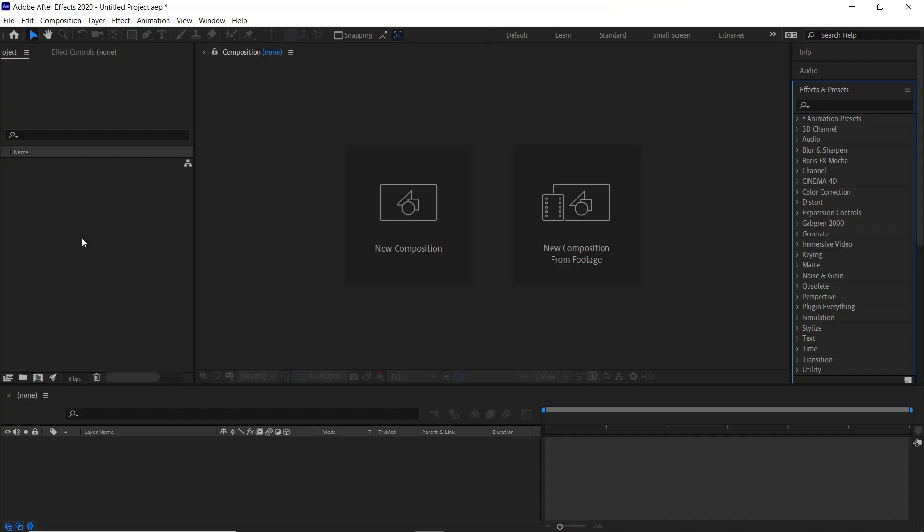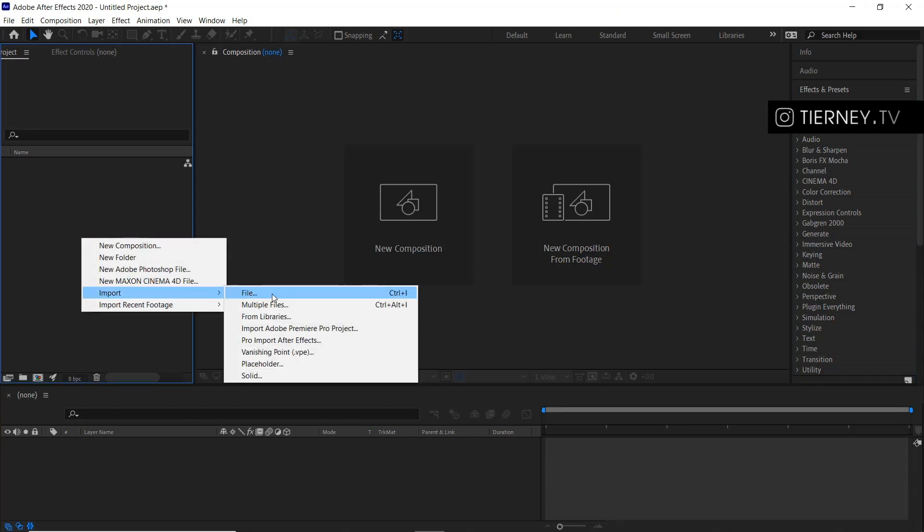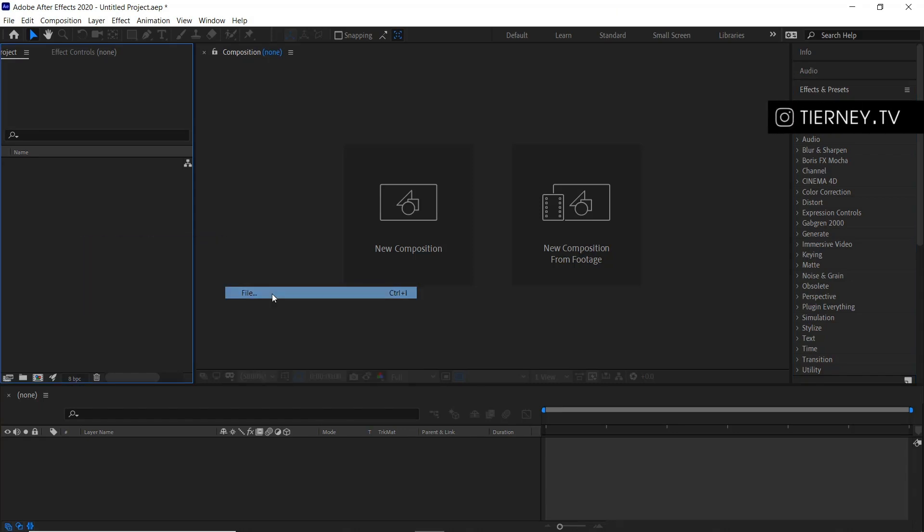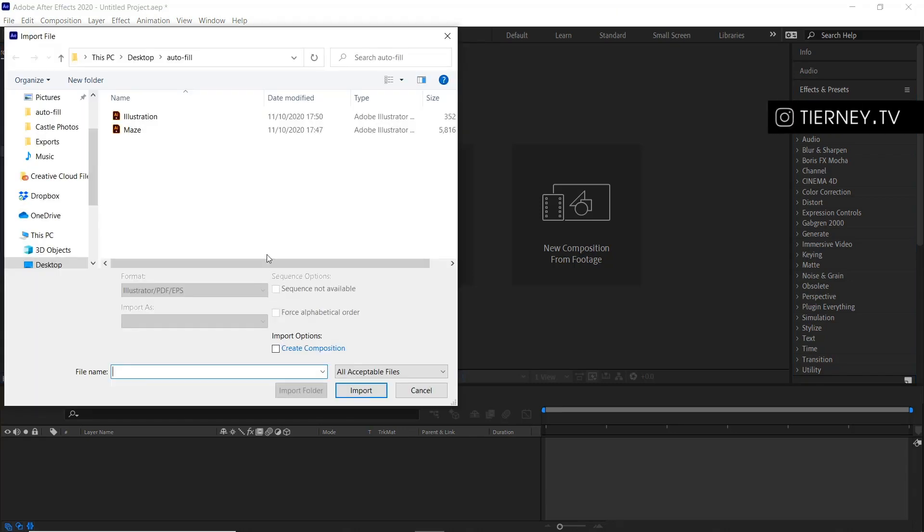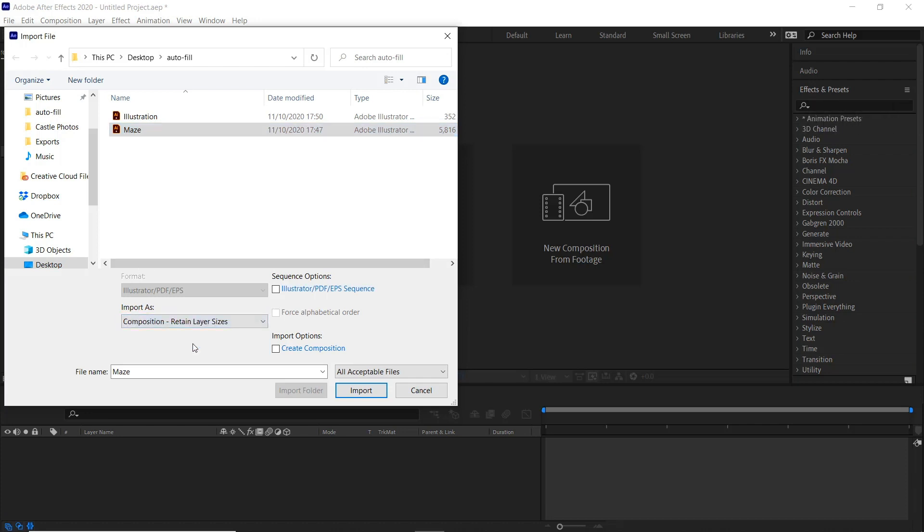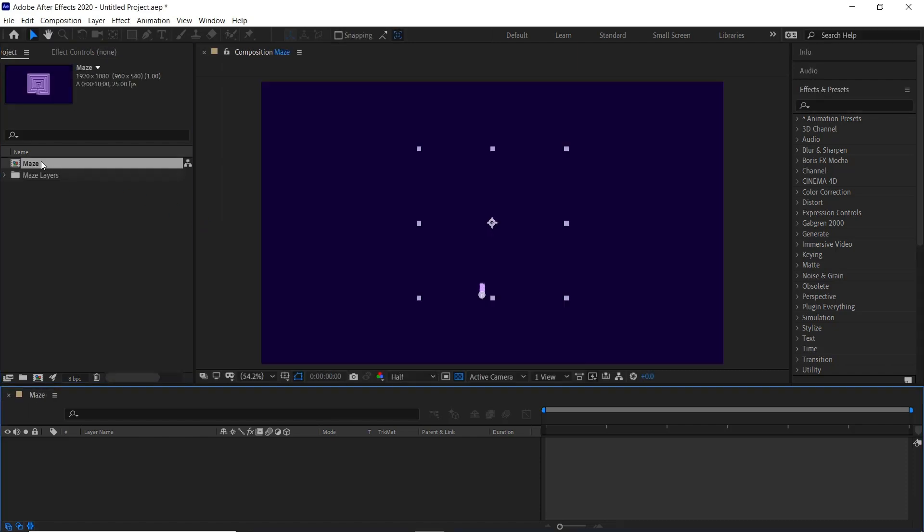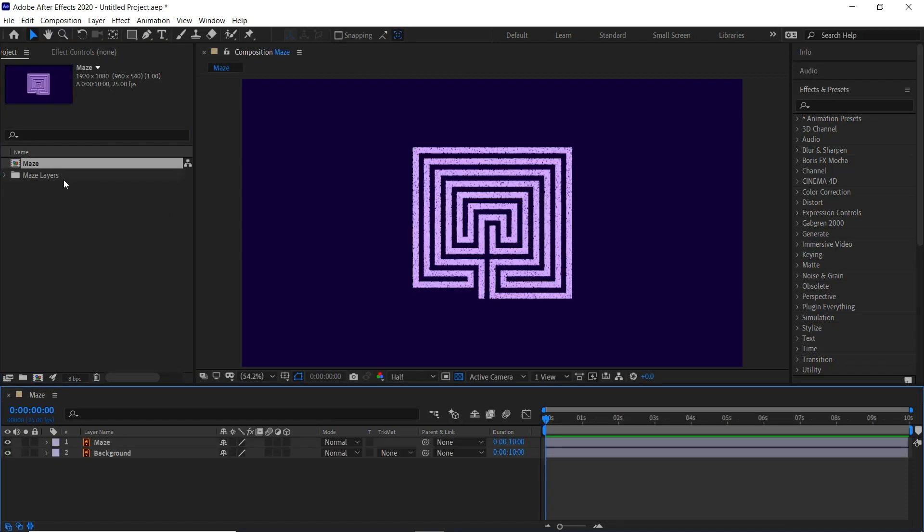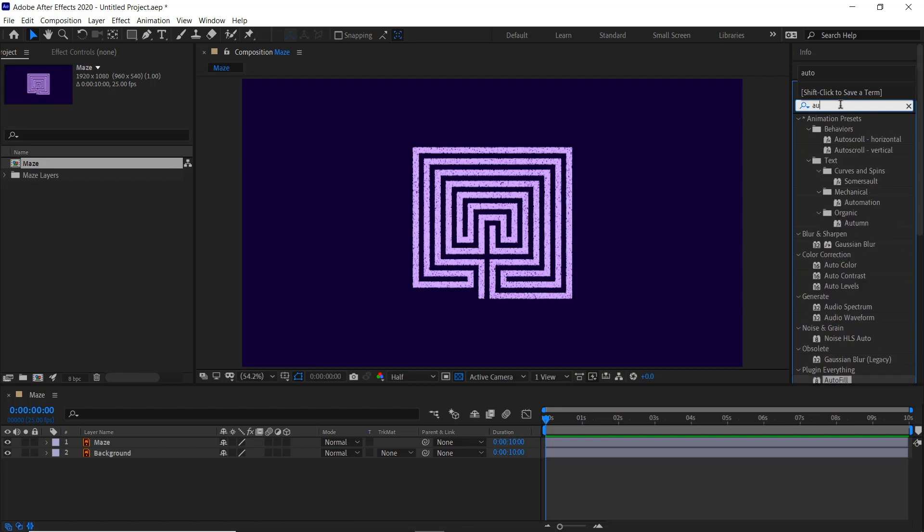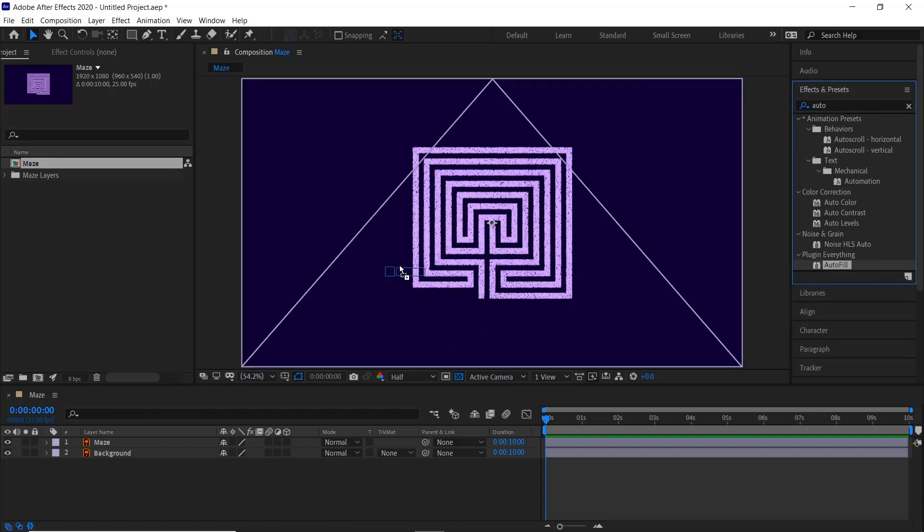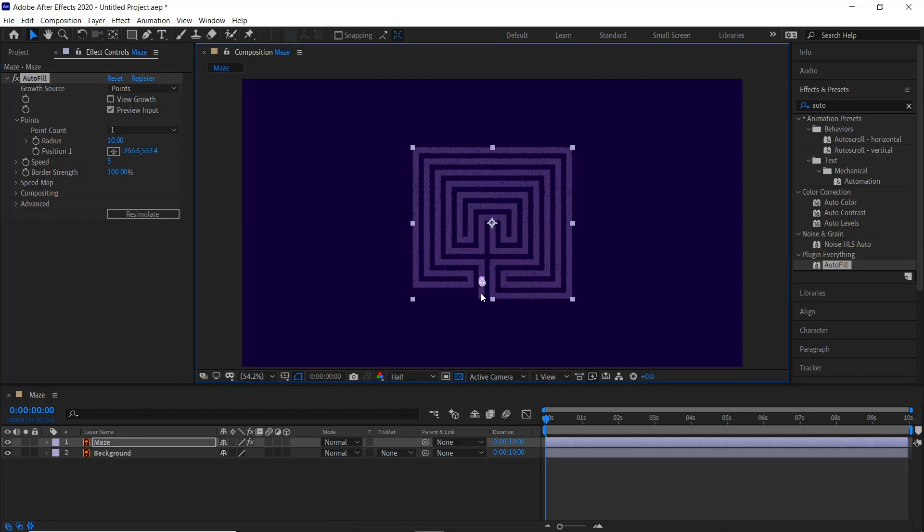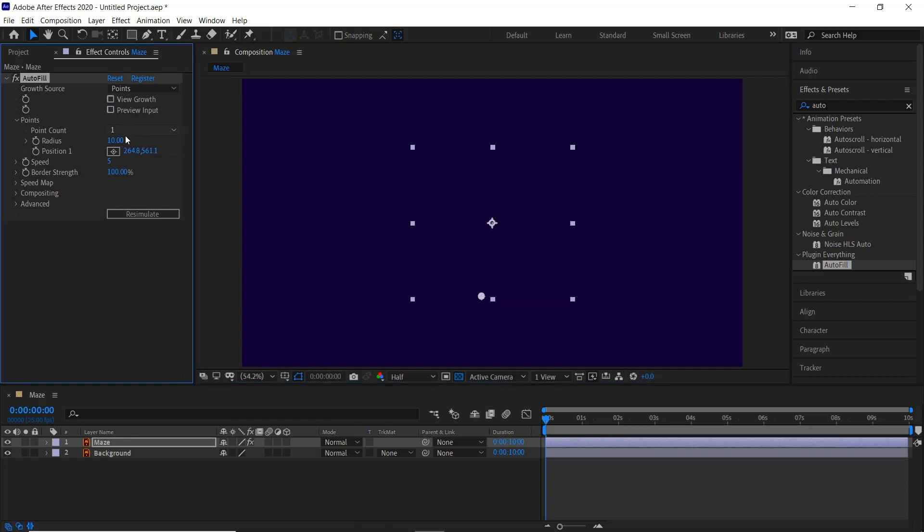If we jump into Adobe After Effects, right click import file, select the maze composition, return layer sizes, import, double click, type into our effects panel here auto, drag that straight on the maze, drag the starting point down here, remove the preview and put the speed to 20.